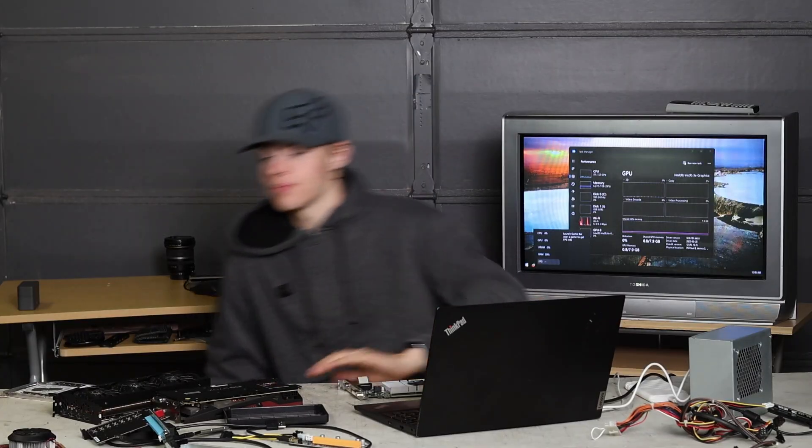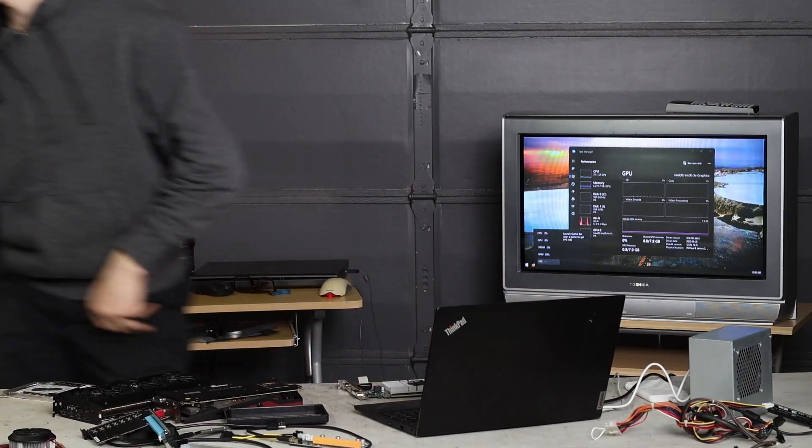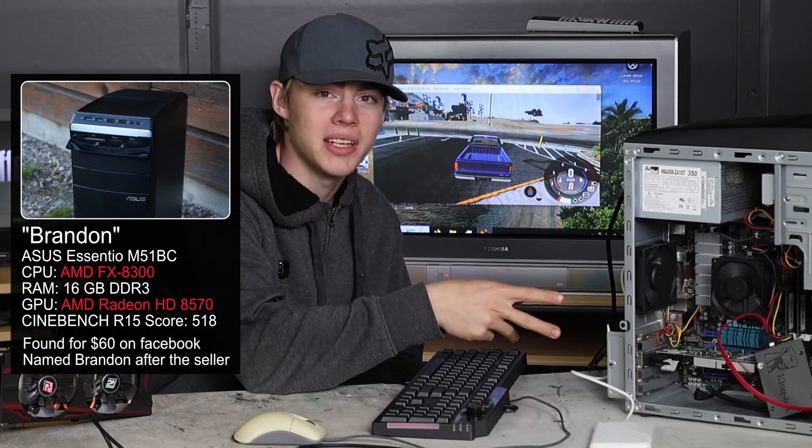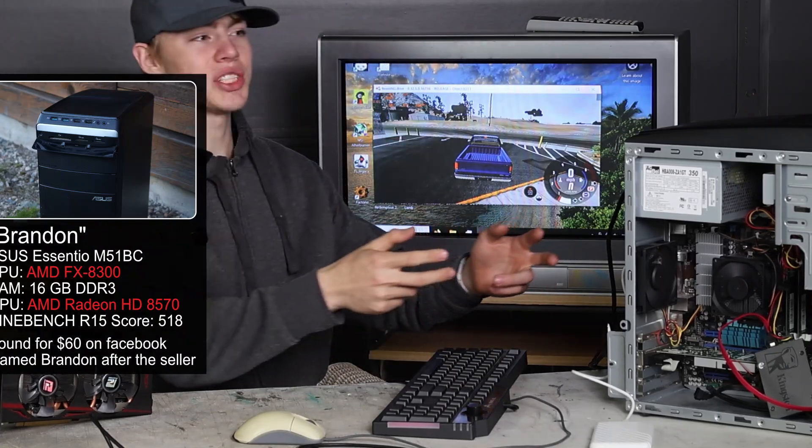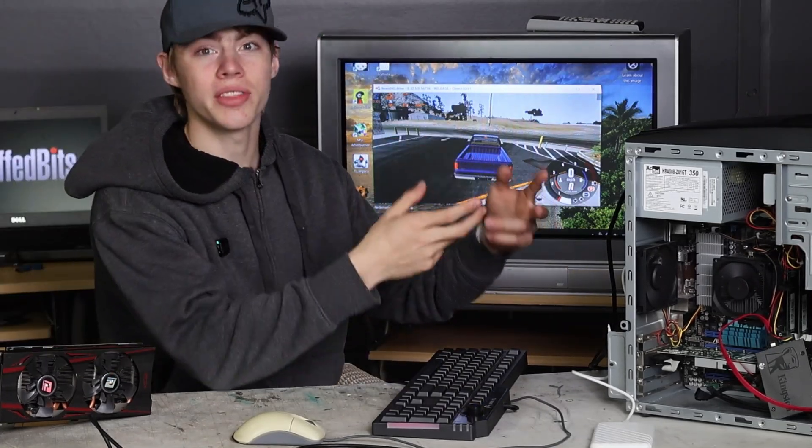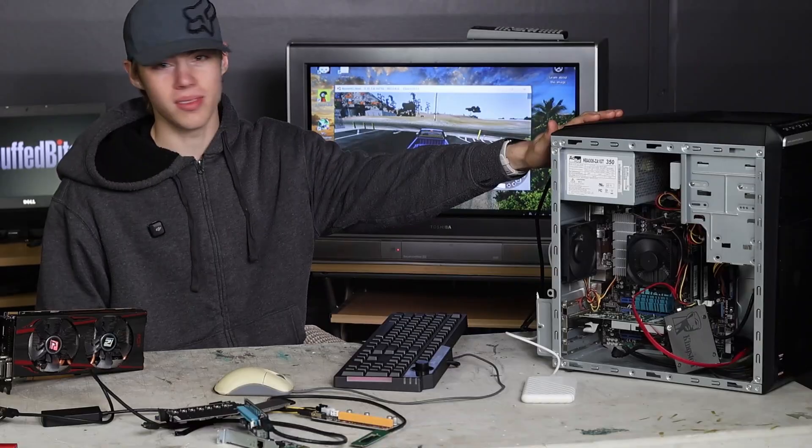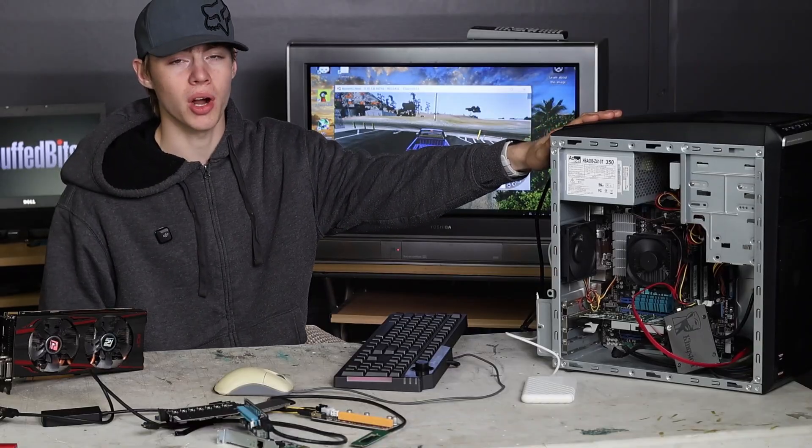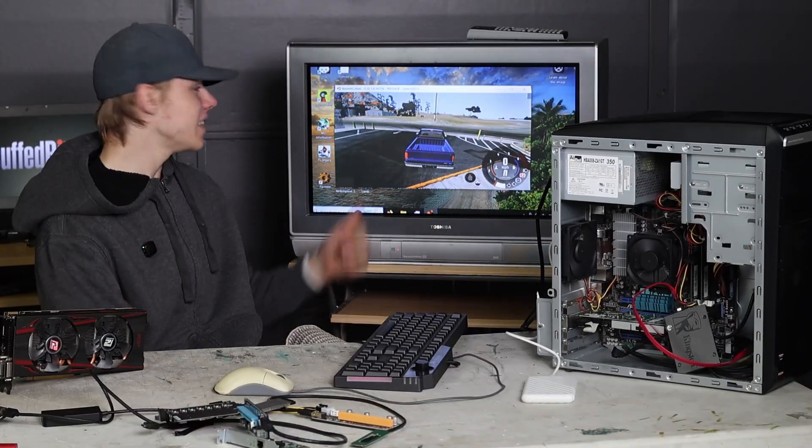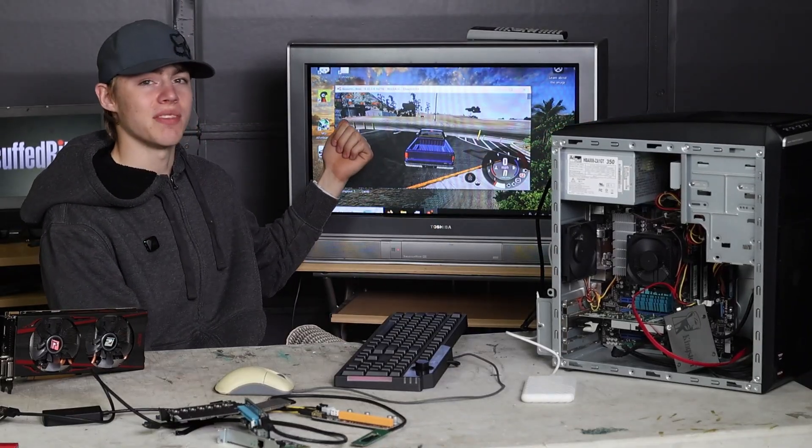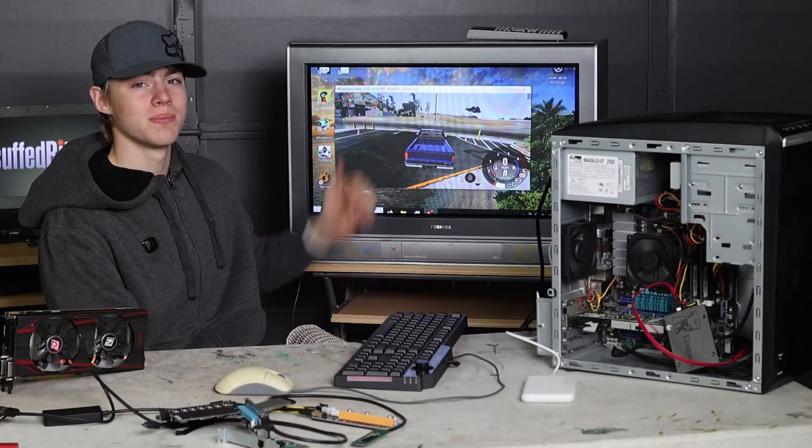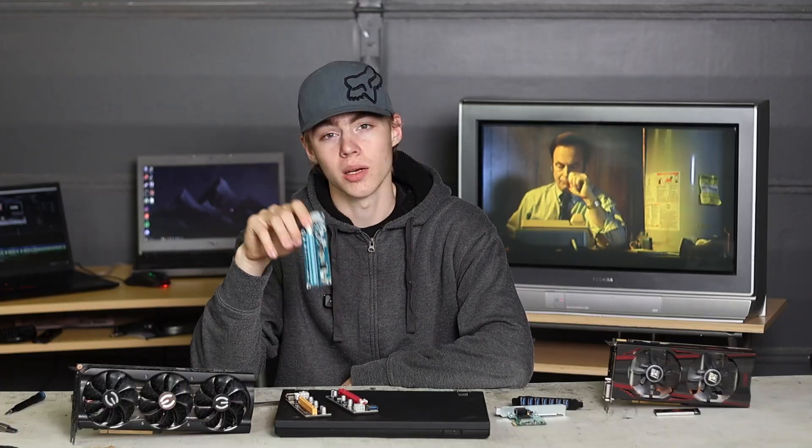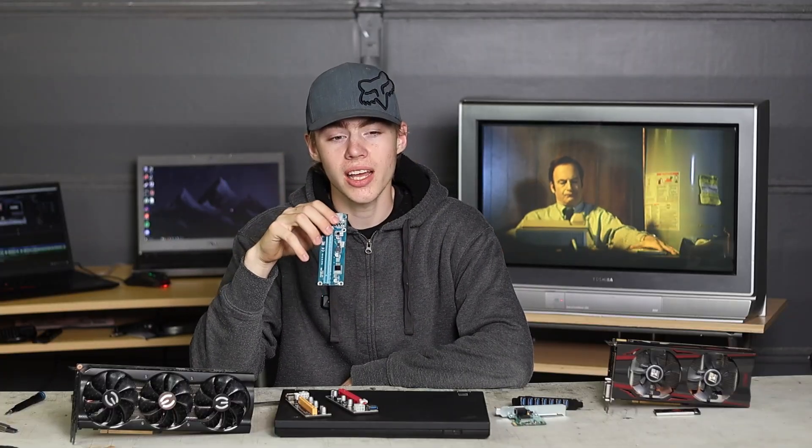I put the graphics card back in Brandon. This is actually where I got the card originally, so this is its proper home. It's getting 36 FPS. So yeah, these adapters are not at all a bottleneck for that terrible graphics card, and this has been a massive waste of time.